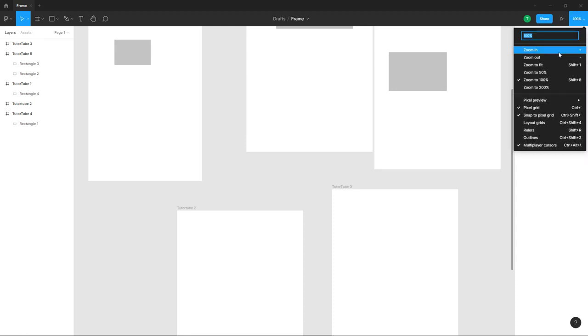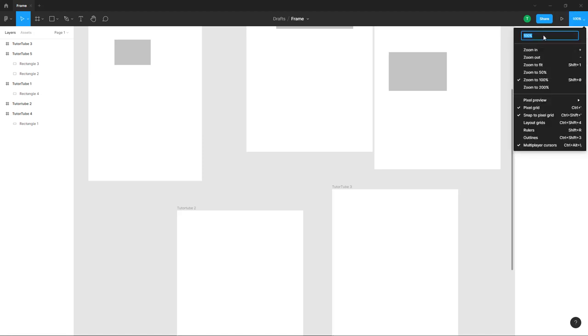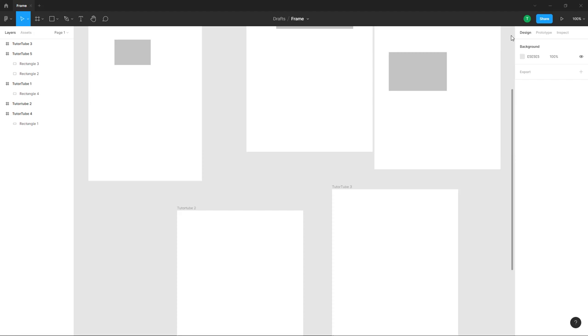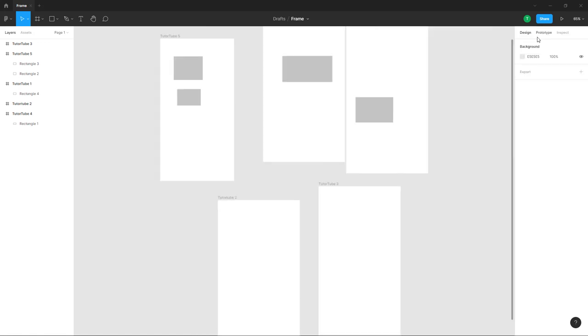You can also type in the exact percentage of the zoom level you want to work with. For example, if I type in 65% right here and press enter, the zoom level becomes 65%, just like that.